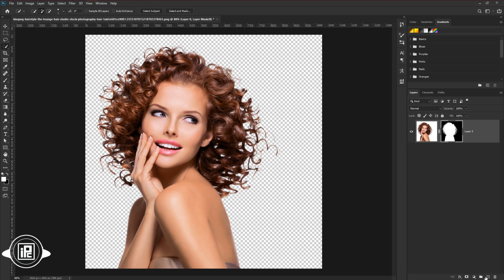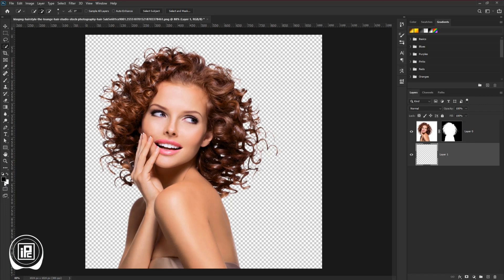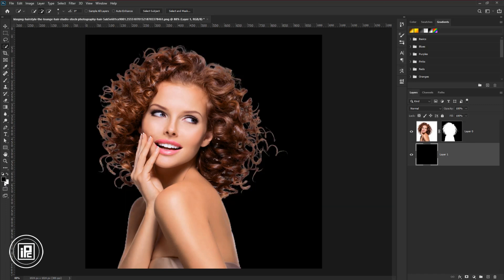Next, create a new layer. Take the layer to the back. Then we will fill the background with black. Check the black color to the foreground. Then press Alt or Option plus backspace to fill the background with the black.